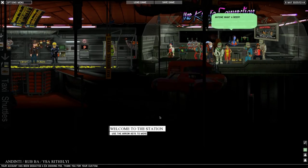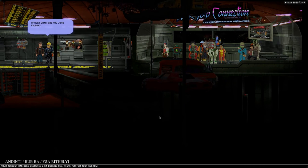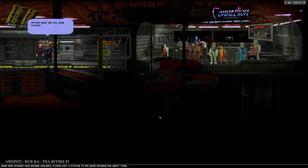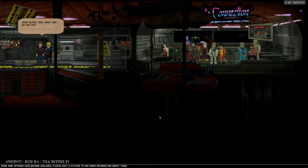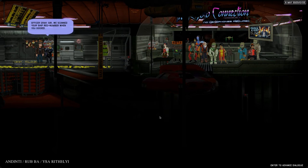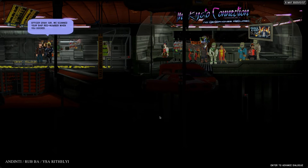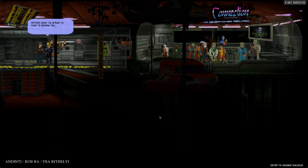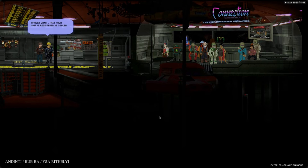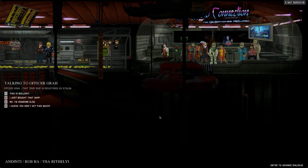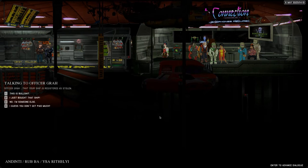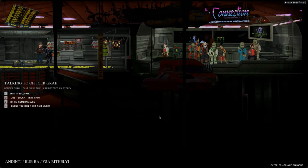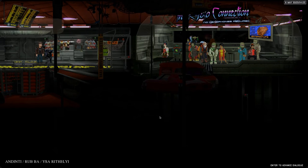So here we are in the station. Officer Gra, are you John Falcon? Yeah, what can I do for you? I'm afraid to have to inform you that your ship is registered as stolen. So now we have some dialogue options. Let's say number two.